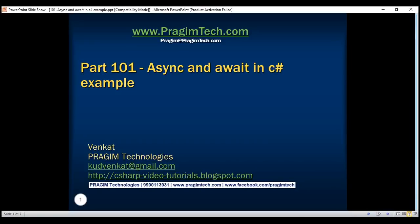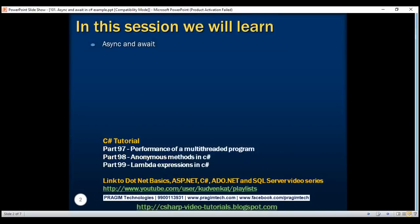This is part 101 of the C# tutorial. In this video we'll discuss the use of async and await keywords with an example.